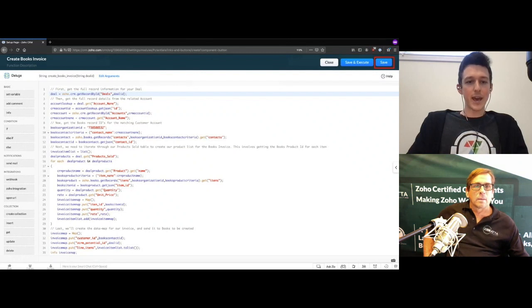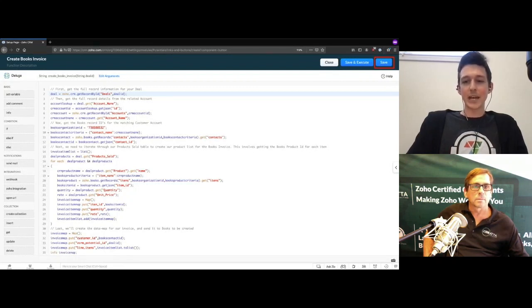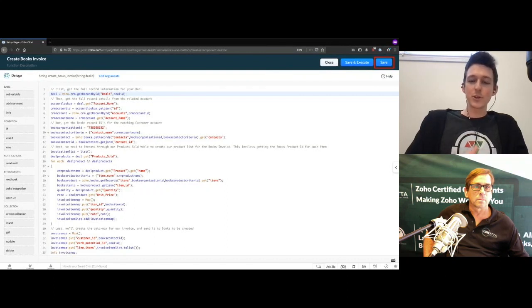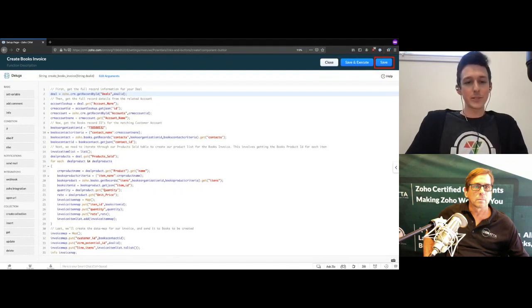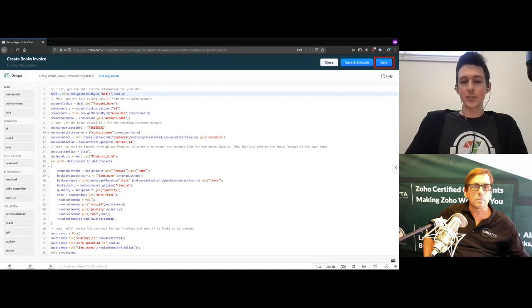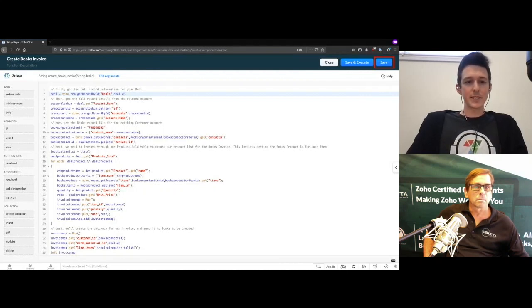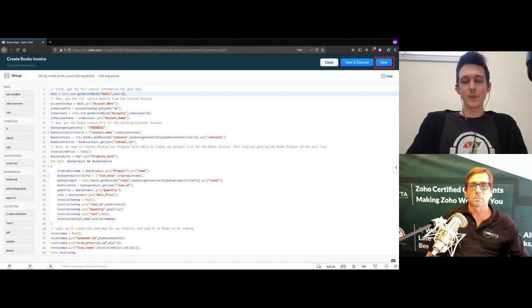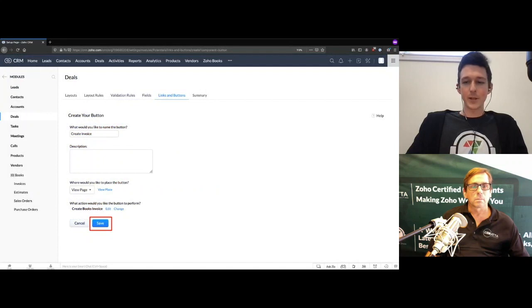Once the ID is defined, run the function. One thing to highlight: it's tempting to click the plus on the right and define more variables manually, but don't do that — it makes testing and future edits harder. Always just define the ID of the record where you're starting. If triggering in the deal, get the deal ID; if in a contact, get the contact ID. In short, this function gets the account info for the deal, finds the matching account in Books, correlates each subform item to its Books version, and compiles the data to create the invoice.